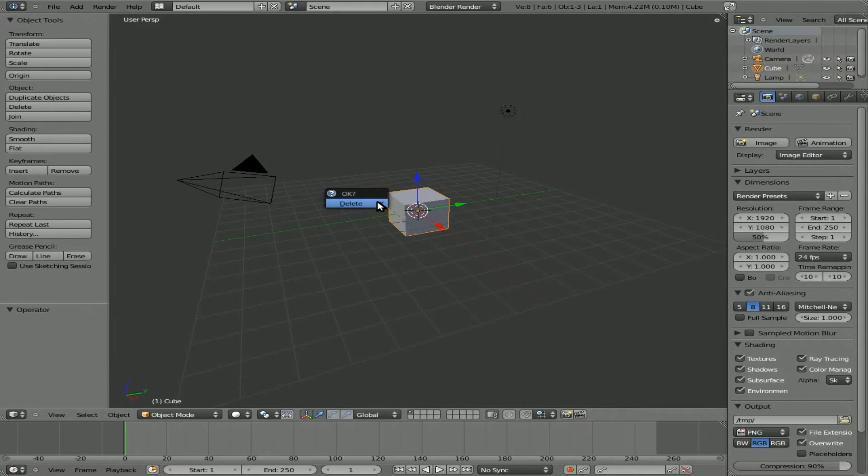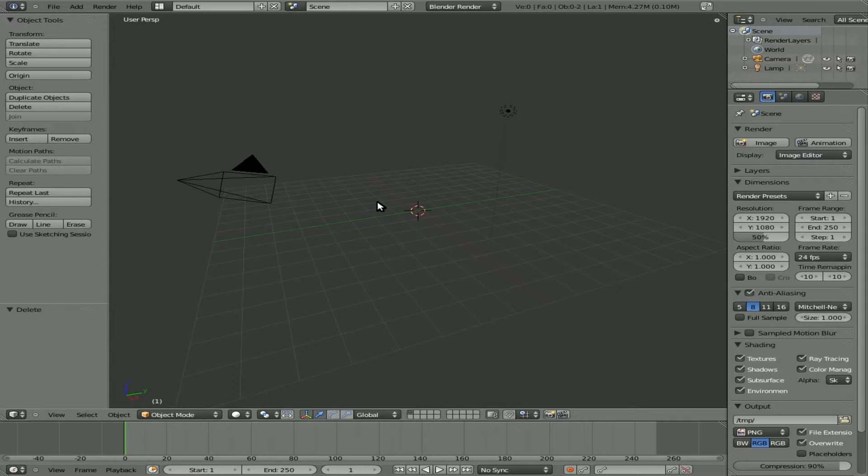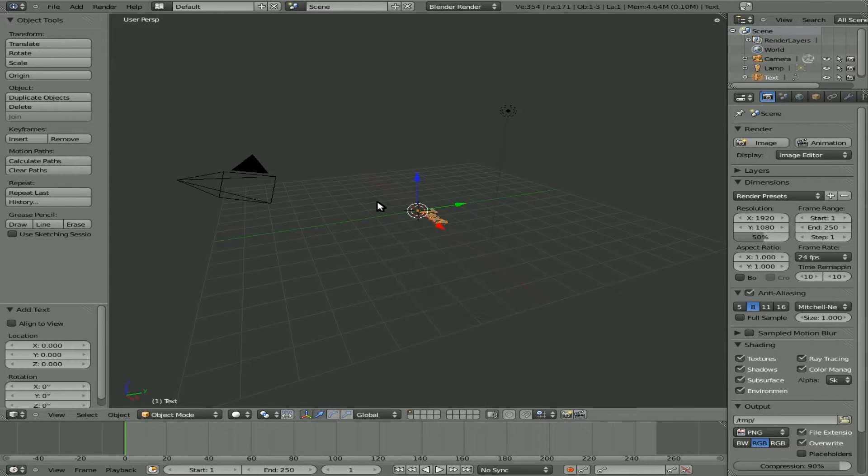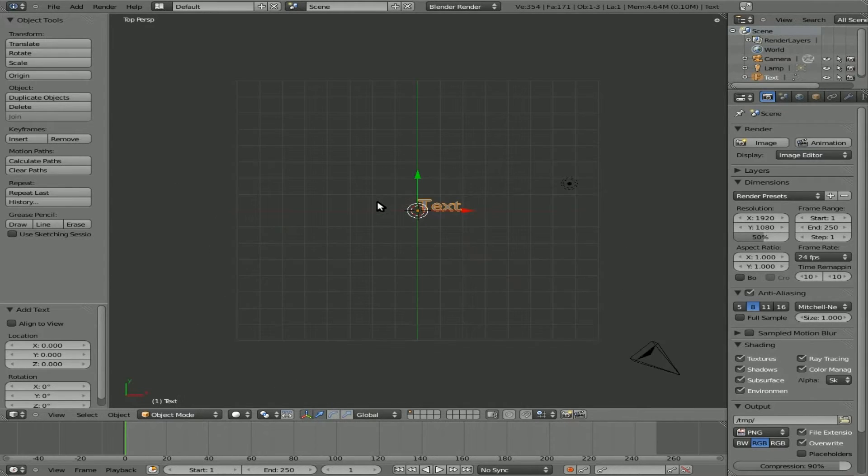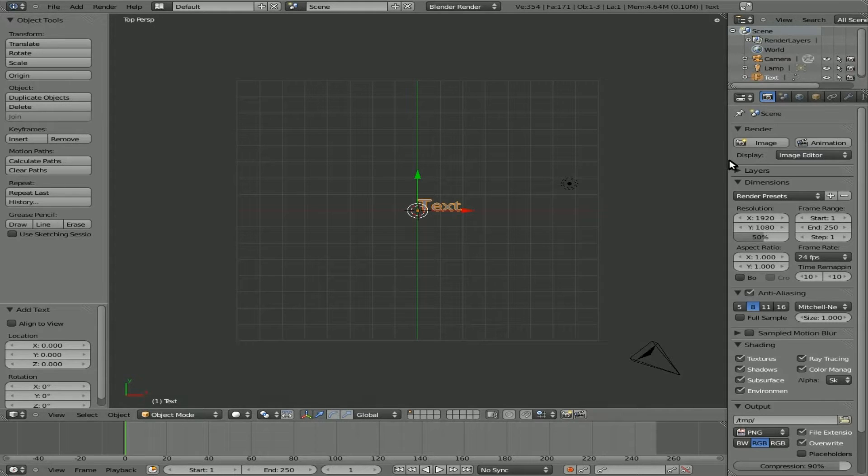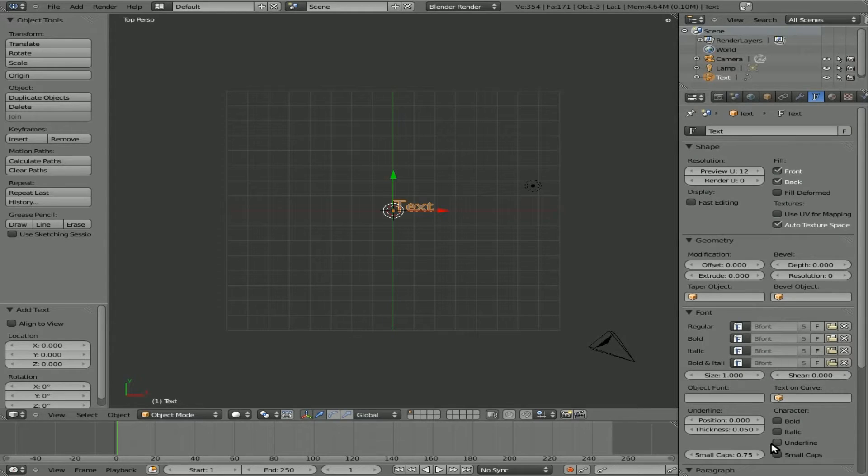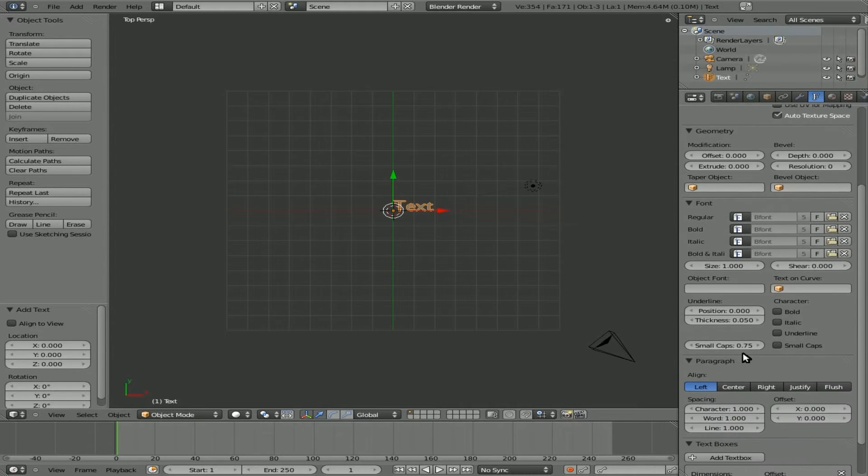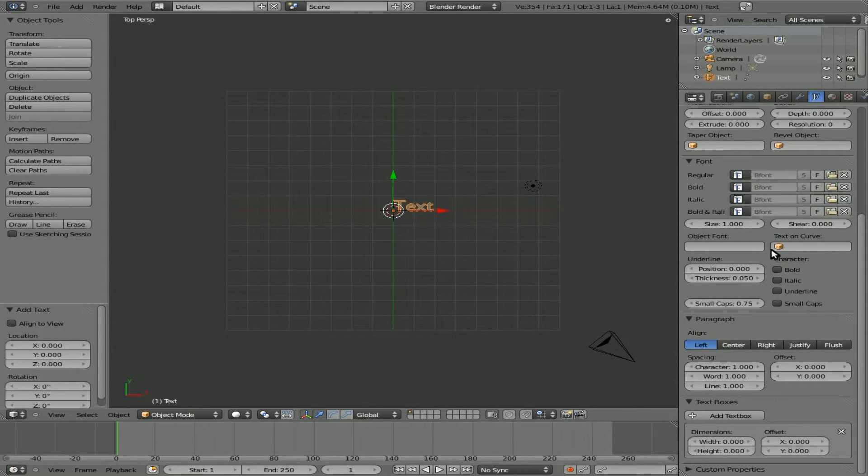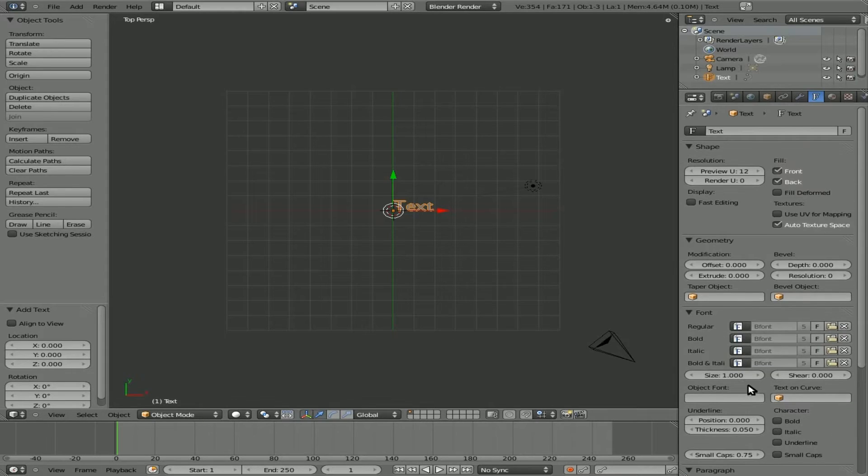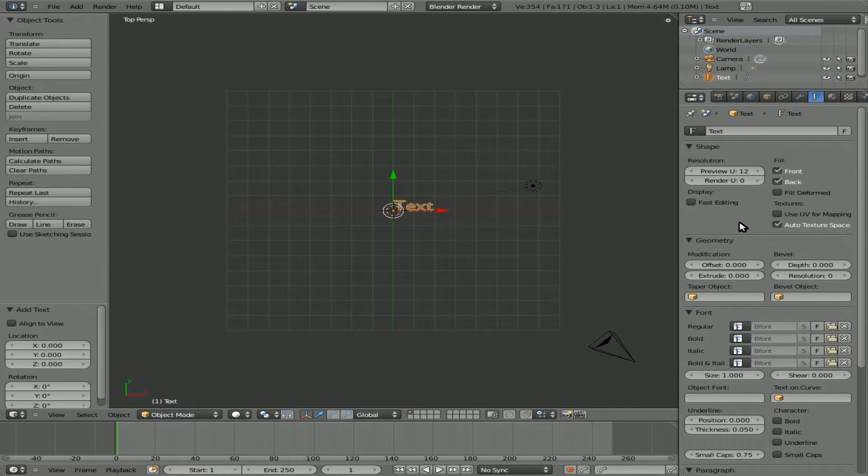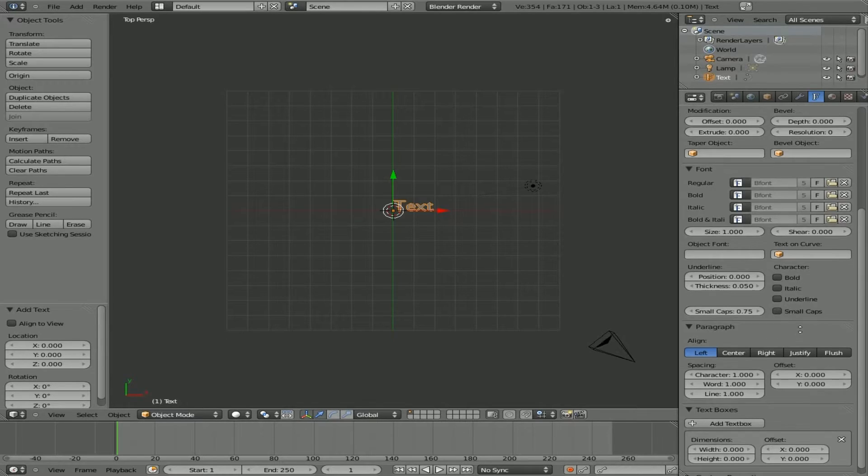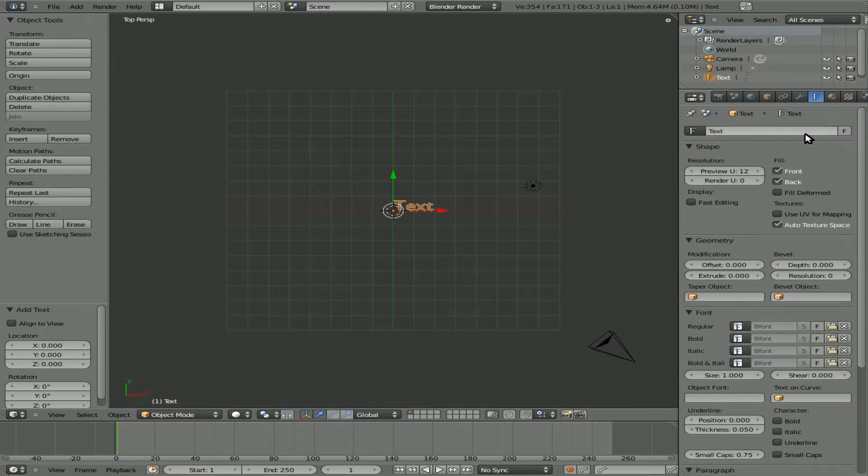Come in here, I'll delete the default cube, add some text, go to top view so we can see it better. And if you go over to the font tab right here, you can see you have lots of options: changing the font, extruding it, beveling it, centering it, sizing it, bold, italicize, bunch of different things. But in here there doesn't seem to be any option for loading text from a file.